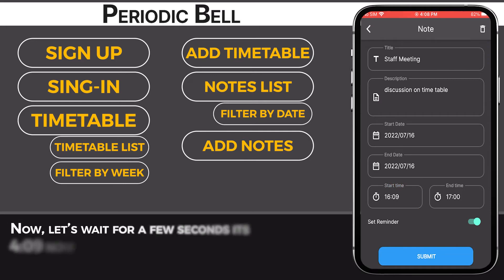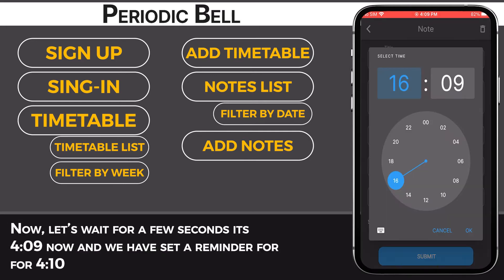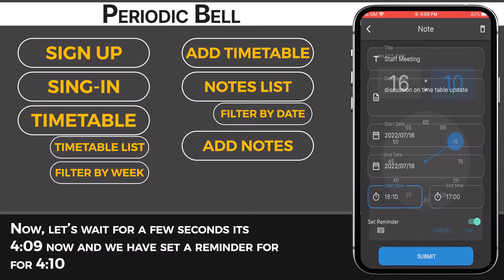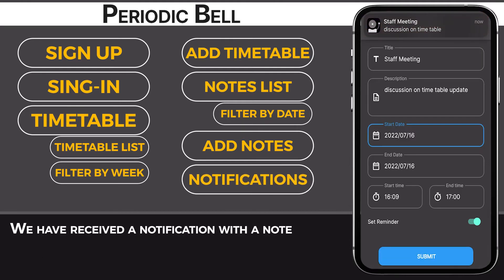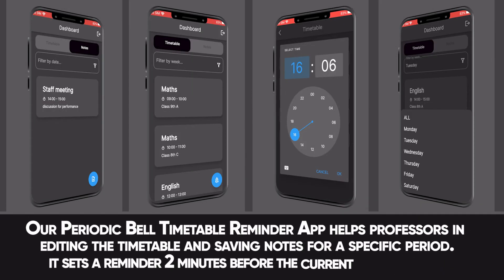Now let's wait for a few seconds. It's 4:09 now and we have to set a reminder at 4:10. We have received a notification with a note. Our Periodic Build Timetable Reminder App helps professors in editing the timetable and saving notes for a specific period. It sets a reminder 2 minutes before the current session ends.